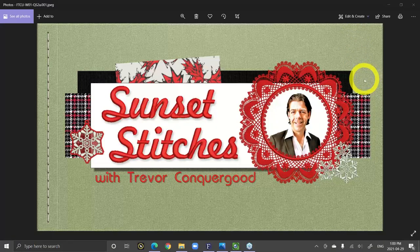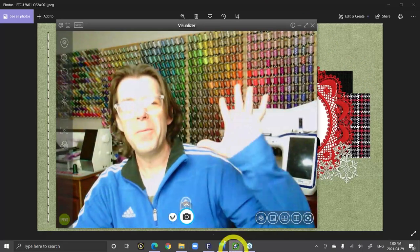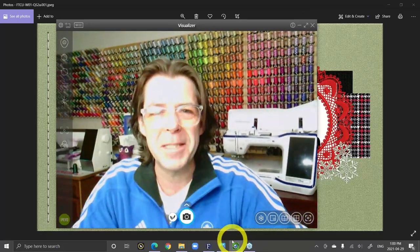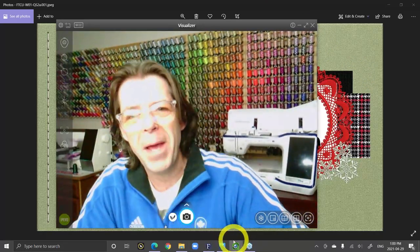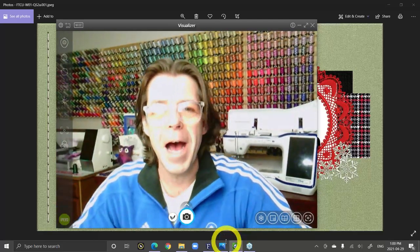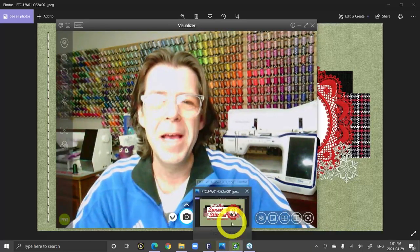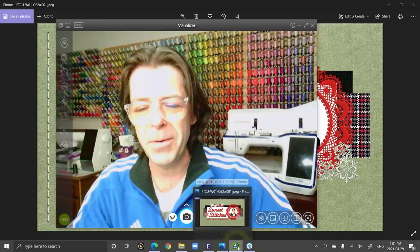Hi everybody and welcome to today's class. My name is Trevor Conkergood and I'm so excited to be with you today and present this special class. Maybe I'll just smile and wave. I don't expect to need my webcam too much today, but I thought I'd say hi. I'm super excited because today's class is going to be a quick start class.